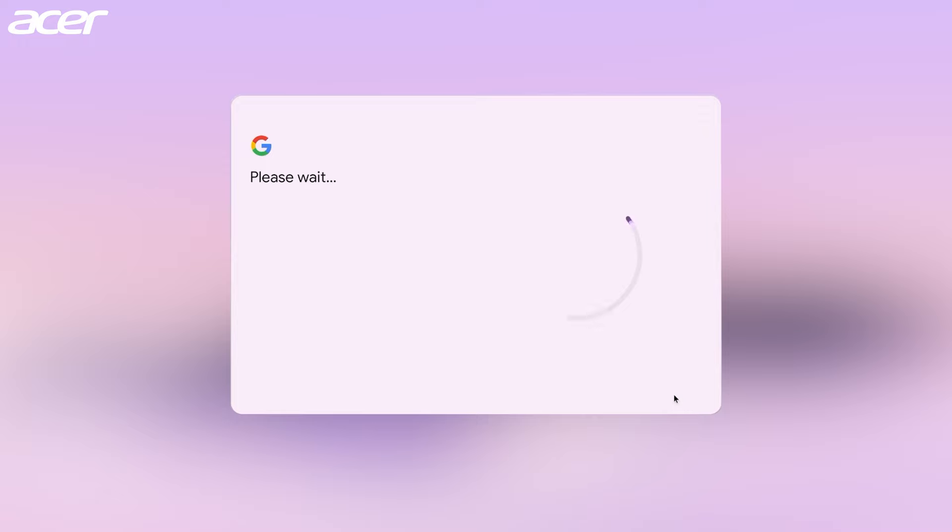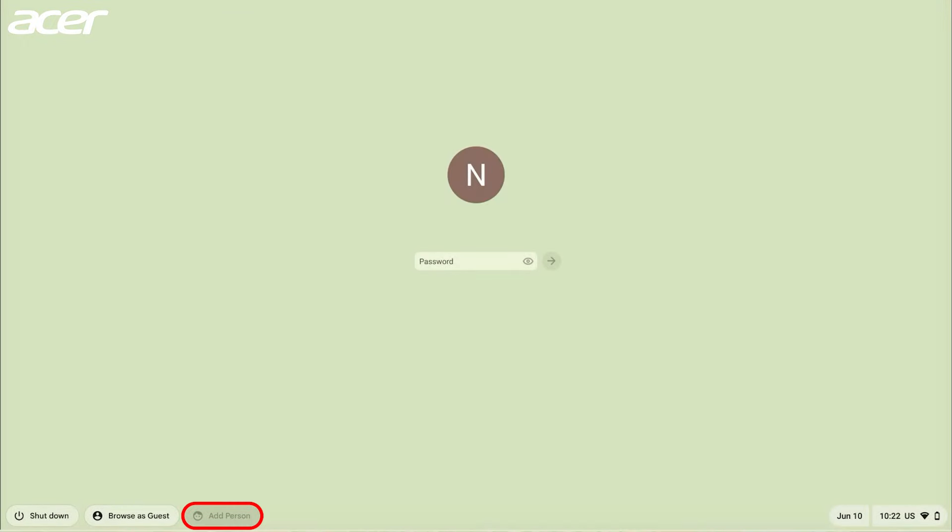If add person is grayed out on the sign in screen, you may have the limit who can sign in setting enabled. To check if this setting is enabled, sign into the owner account and open the settings application.